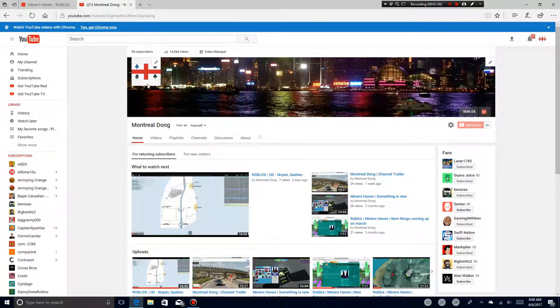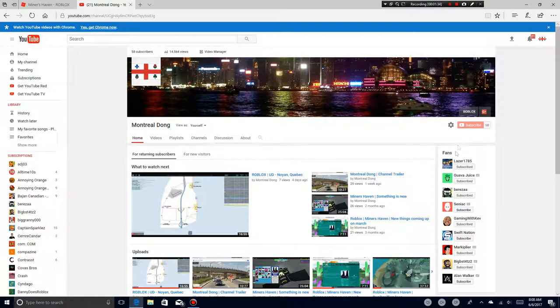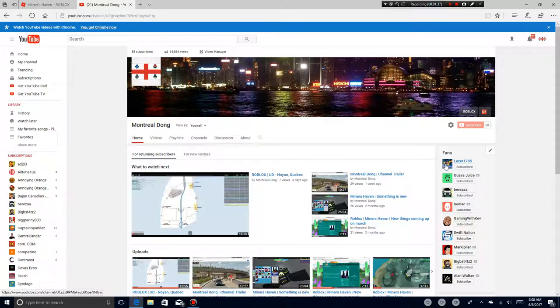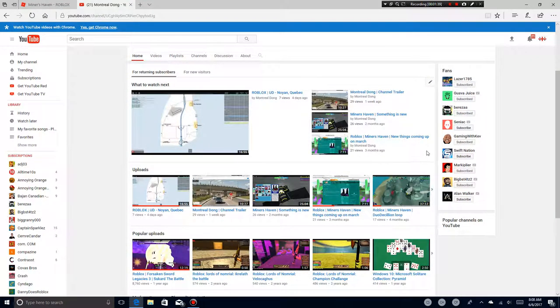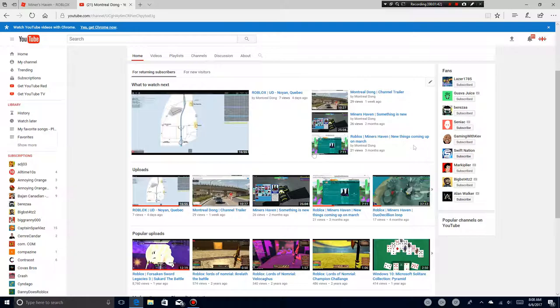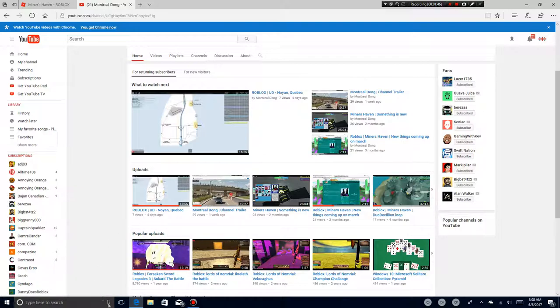This is my YouTube channel. This is a Montreal flag. This is over here, this is Cortana over here.